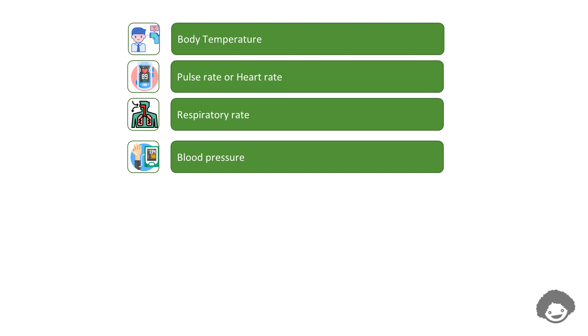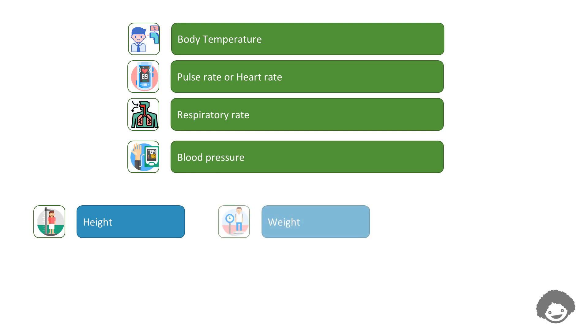Along with the four vital signs, three important physical measurements are also routinely collected in a clinical trial. They are height, weight, and body mass index of the clinical trial subject.